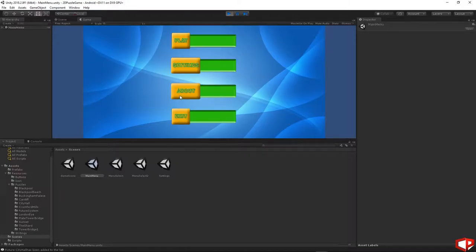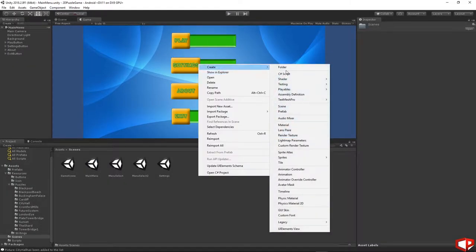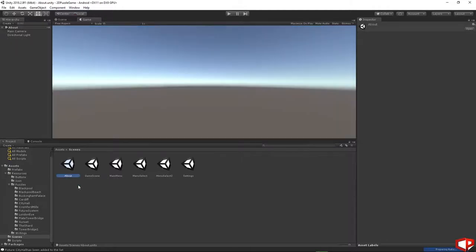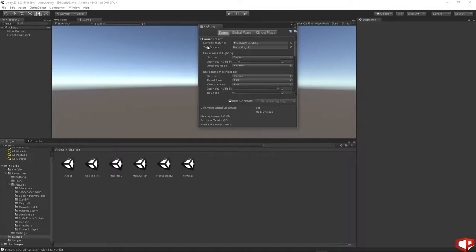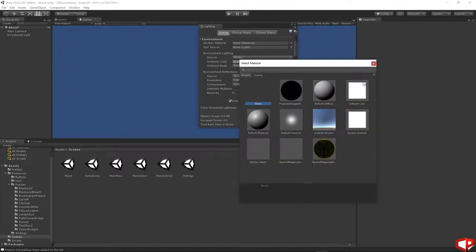Another thing which we need to do is add the about scene. Just right click, create scene. I will name it 'about'. Open the about scene. Go to Window, Rendering, Lighting Settings, skybox material — press the small dot and choose none.